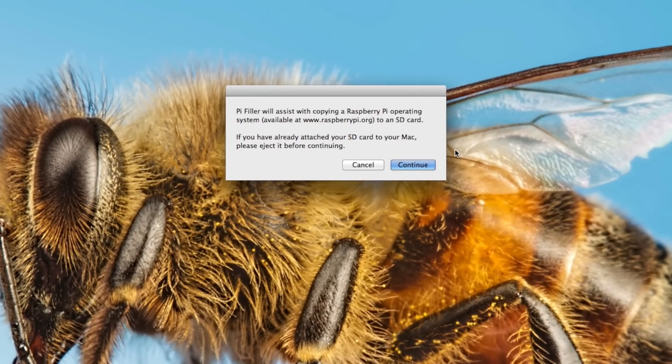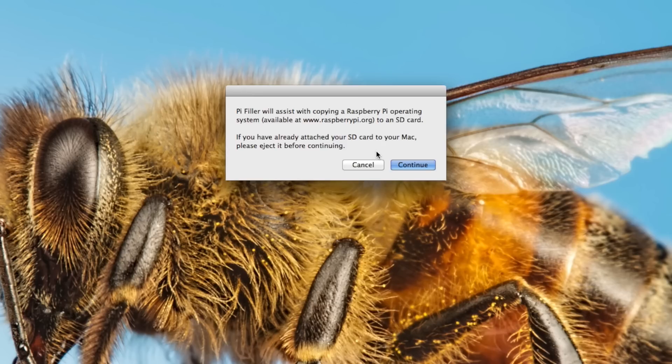If you've already attached your SD card to your Mac, please eject before continuing. Okay, my bad. So first we need to not have the SD card inserted, so I'm going to remove it now. Okay, it's been removed.